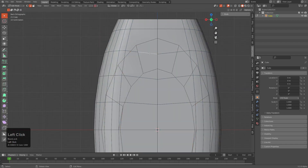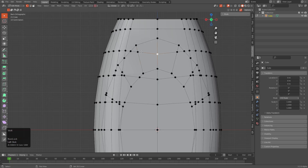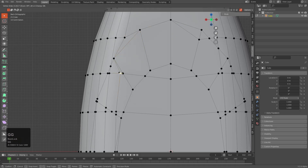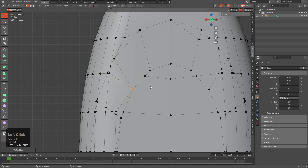Now that we've cut this geometry into this shape, cleaning it up is just a matter of going in and dissolving these areas by merging them at their nearest junction. I'll do that quickly for this example just to show what we're going for.